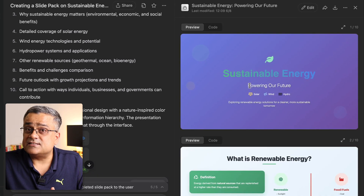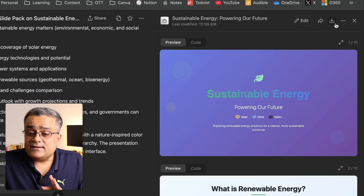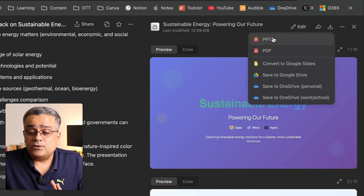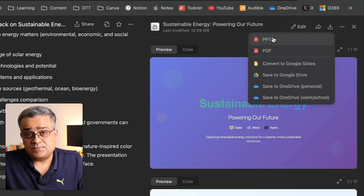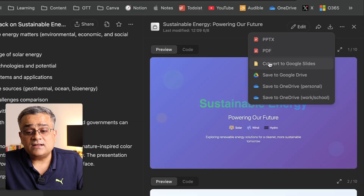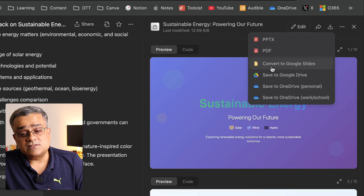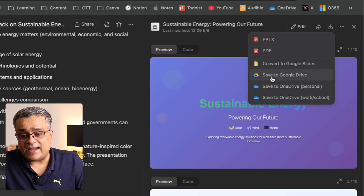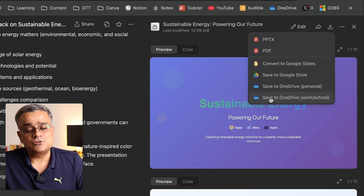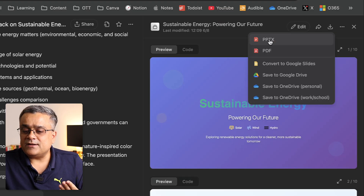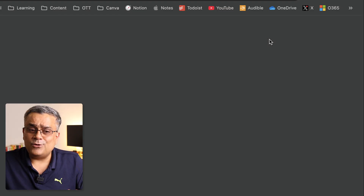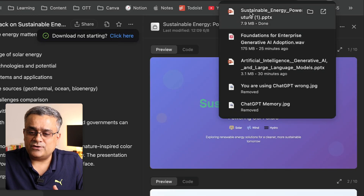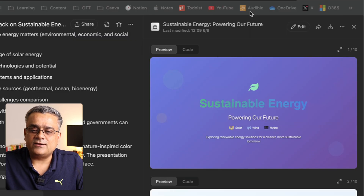If I click on the file, you can see the slides it created. Clicking the download button gives you options: download as PPT or PDF, convert to Google Slides, save to Google Drive, or save to OneDrive. Let me click on PPTX and download it to see what it generated.